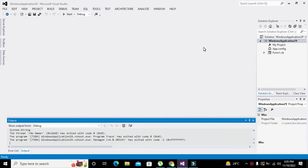Okay guys, it's me Imad from Nelson Darwin Park Tech YouTube channel. In this video tutorial we will learn about how to convert a string type variable to integer type within VB.NET. The compiler which we are using is Microsoft Visual Studio.